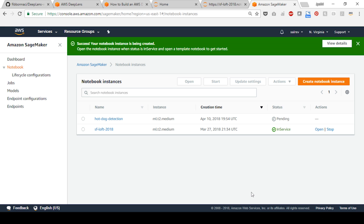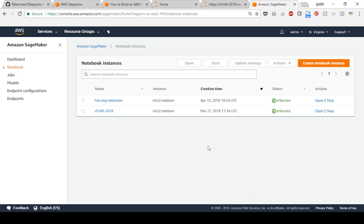Return to Amazon SageMaker console and wait for the notebook status to turn from pending to in service. It takes a couple of minutes for the notebook instance to be created. Once your notebook instance is created, you will see the status as in service.